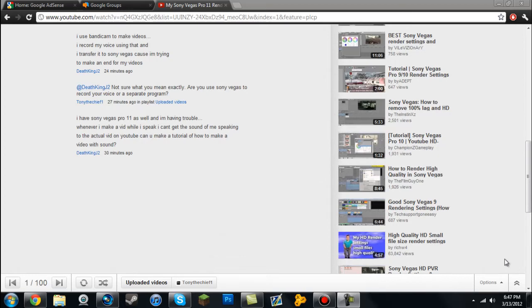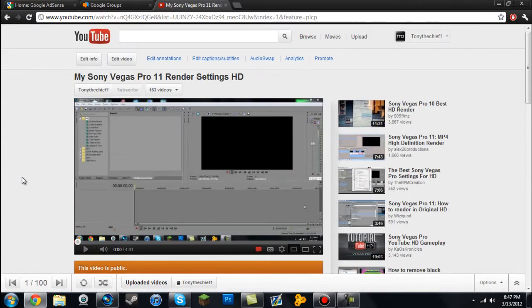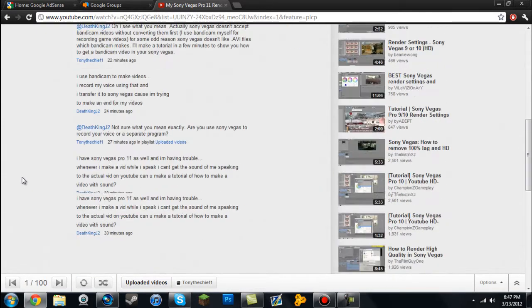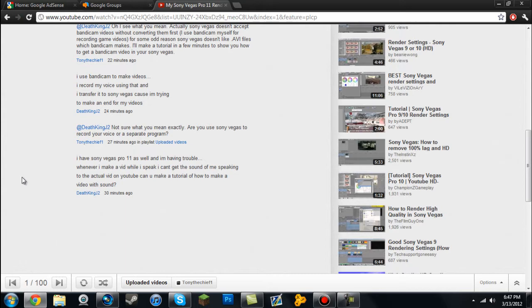Hello guys, what's up? It's Tony the Chief One here. Today I have a tutorial requested by DeathKingJ2, who just left a comment 30 minutes ago on my recent video requesting that you guys give me some tutorials to make. I already have a request, so thank you DeathKingJ2. I'm assuming you're a guy, sorry if you're a girl.